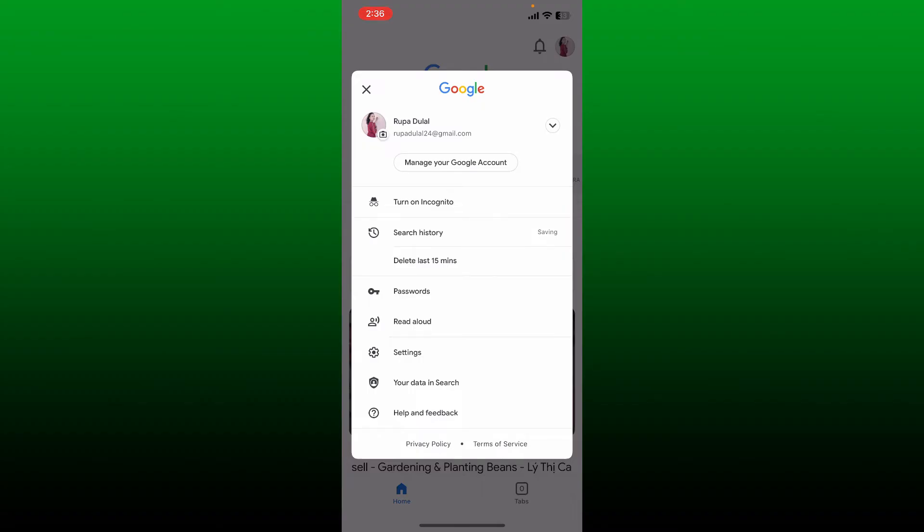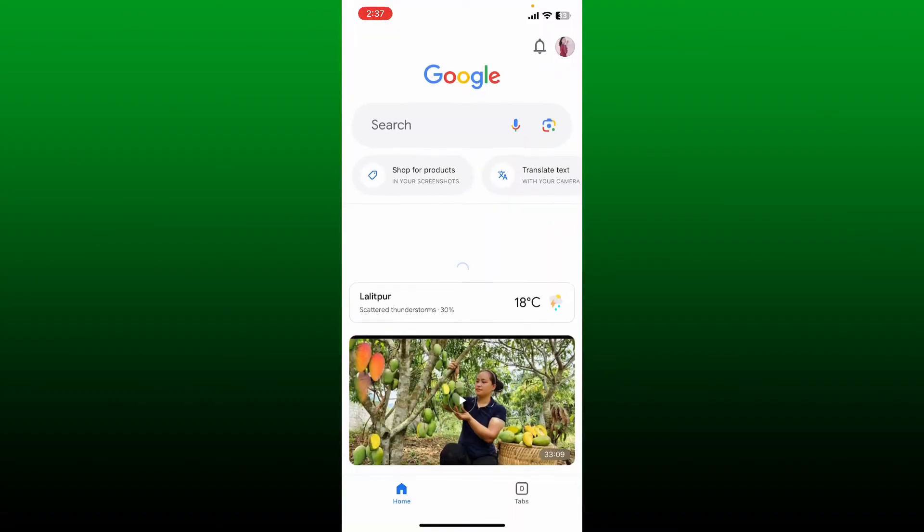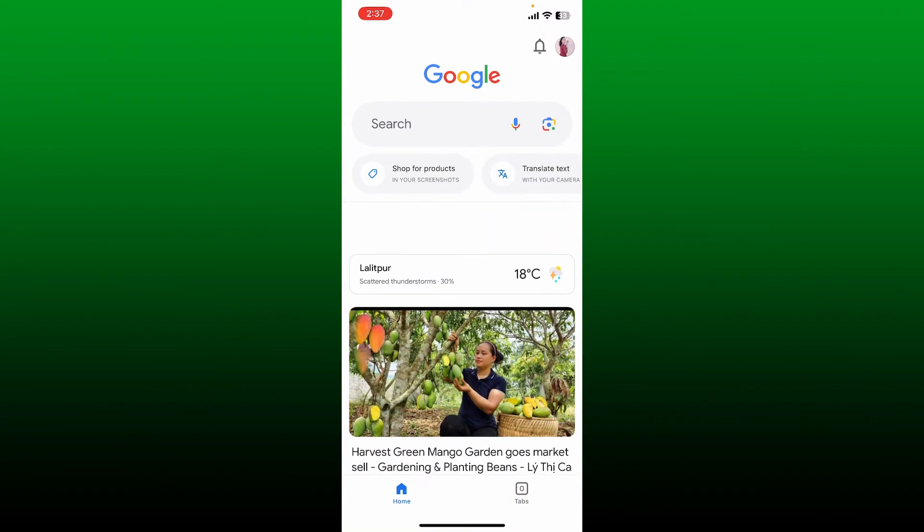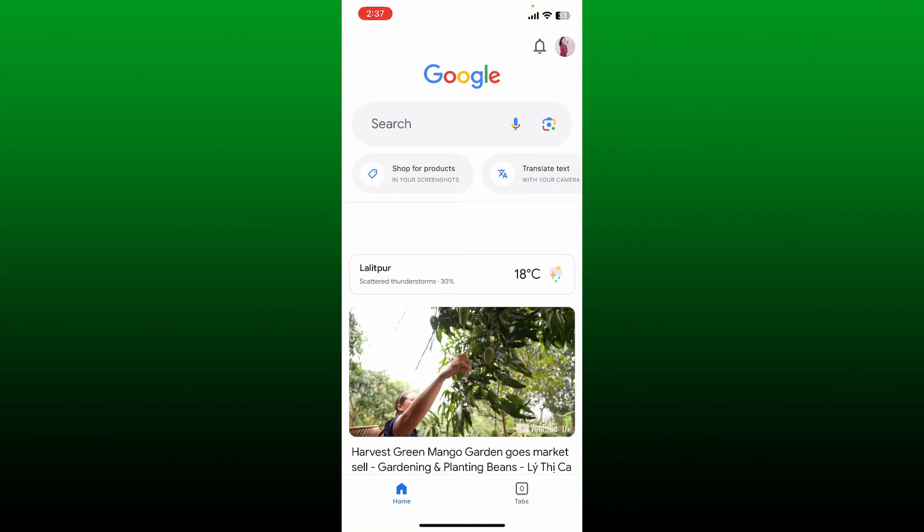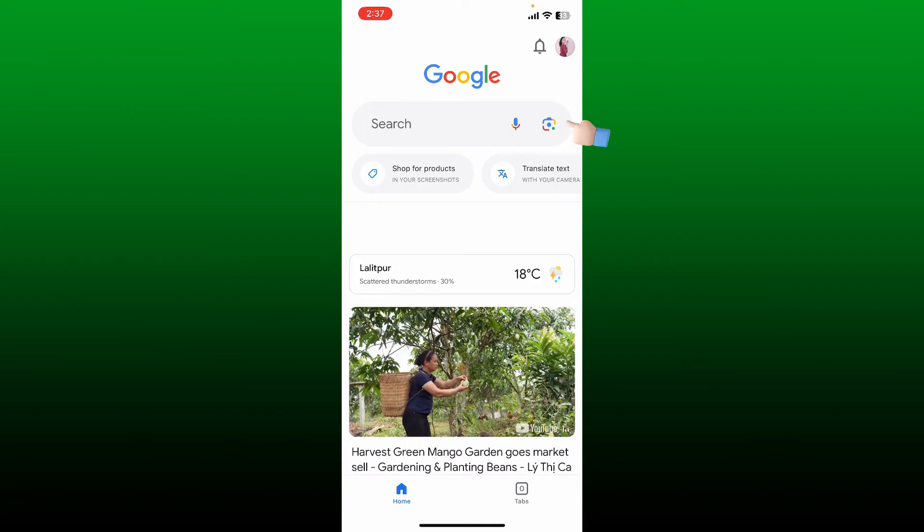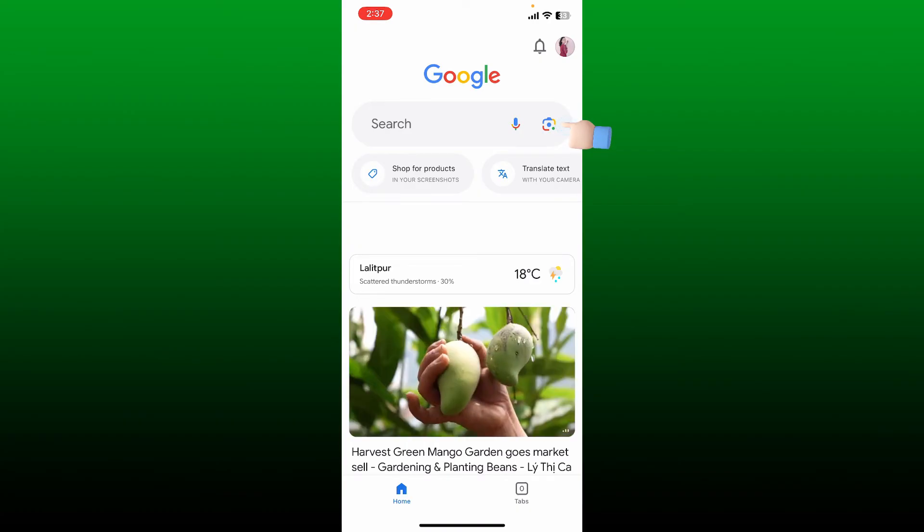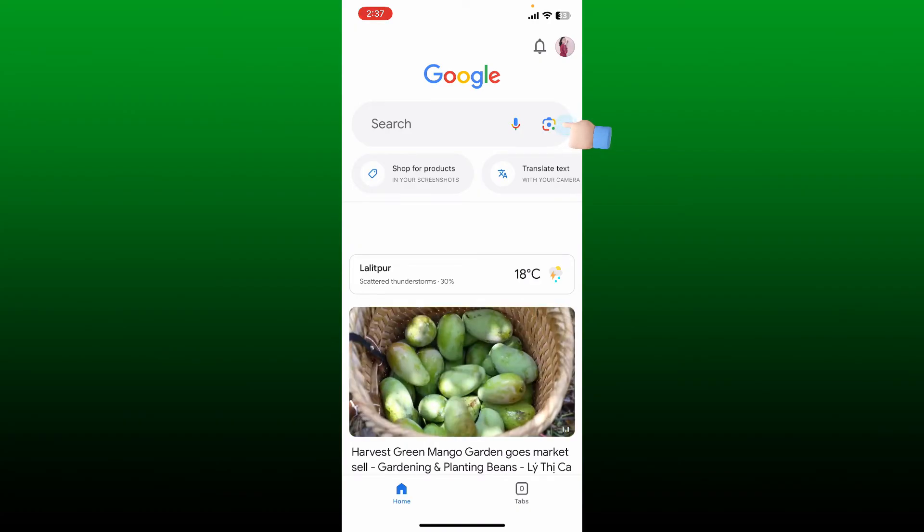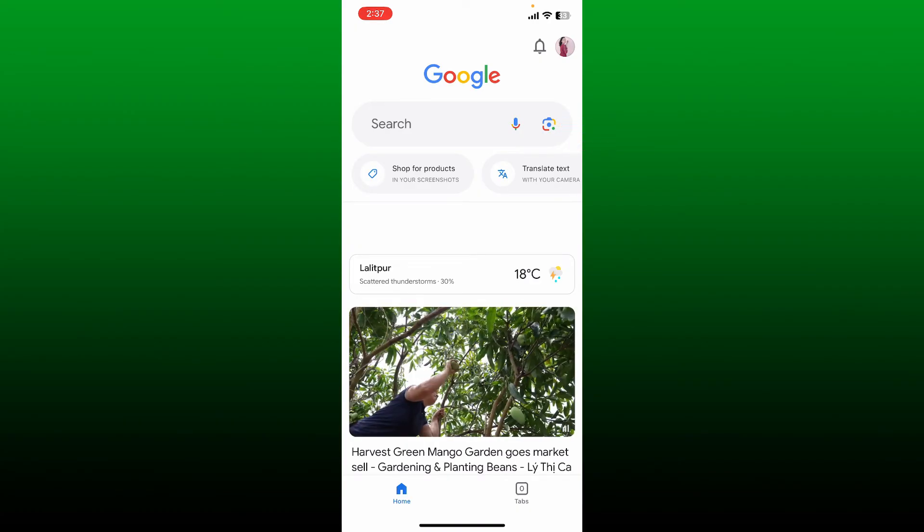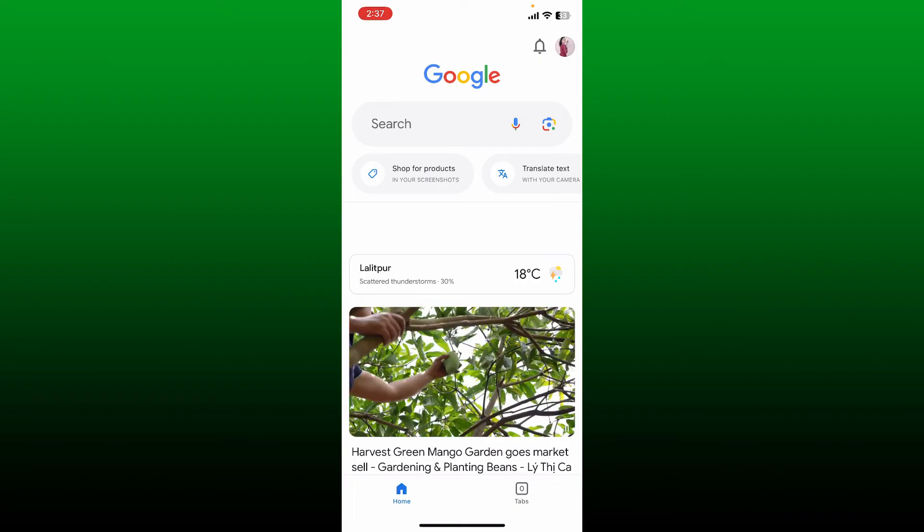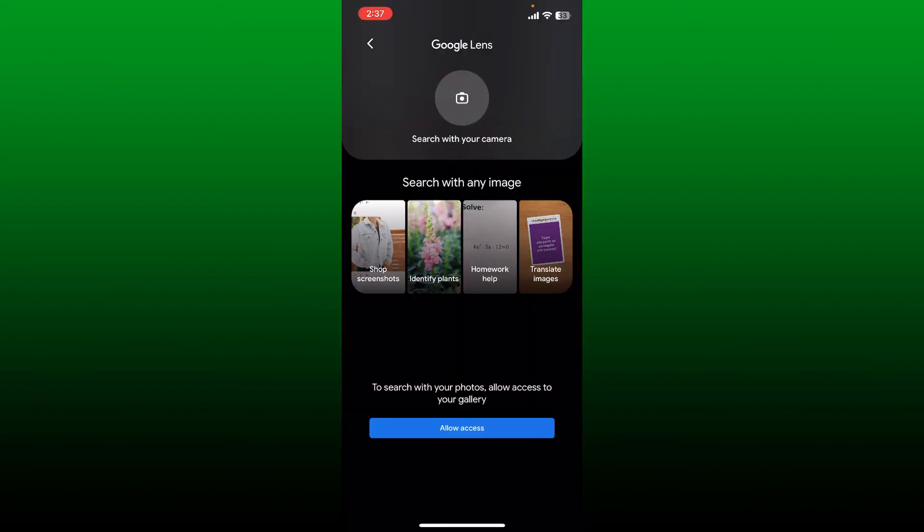Once you're inside the Google main home page, tap on the Lens icon right next to the microphone icon in the search box at the top. Now on the next page, you can search for images with your camera or search with your photos by allowing access to your gallery.